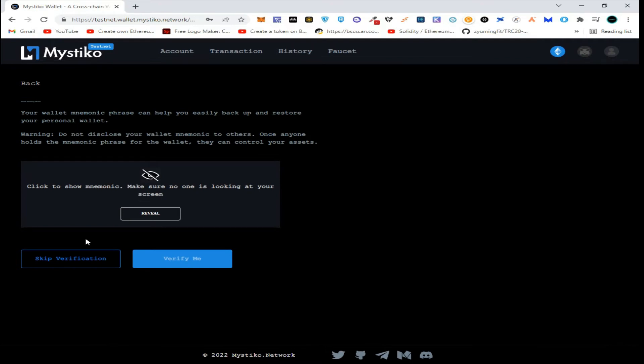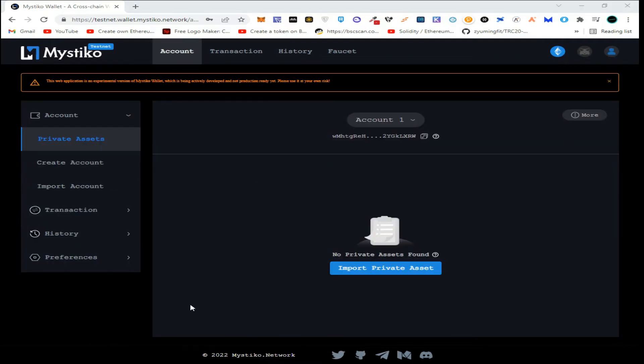Click on Reveal to reveal your mnemonic phrase. After completing your wallet information, you will see this kind of interface.